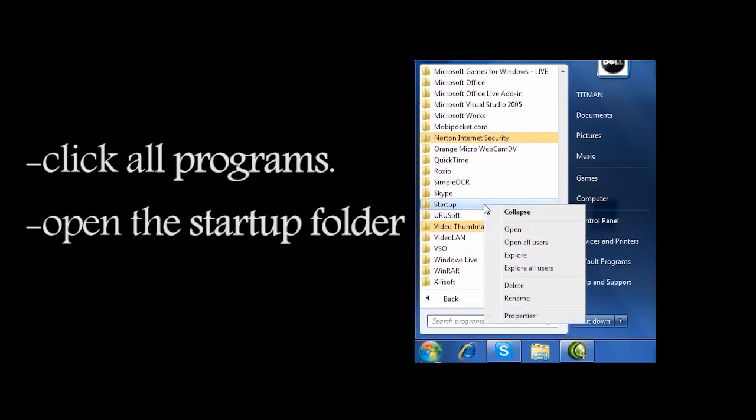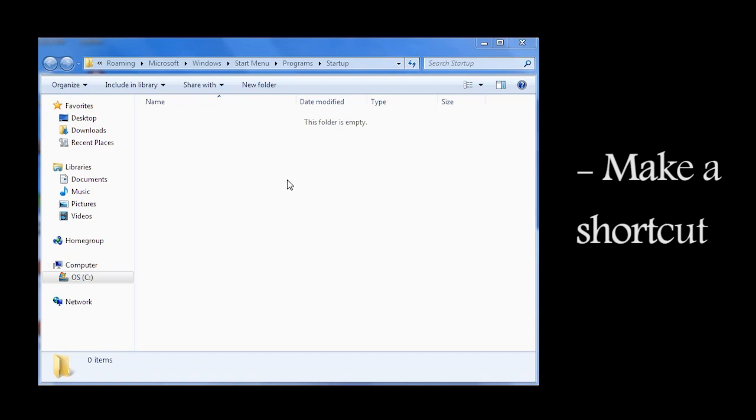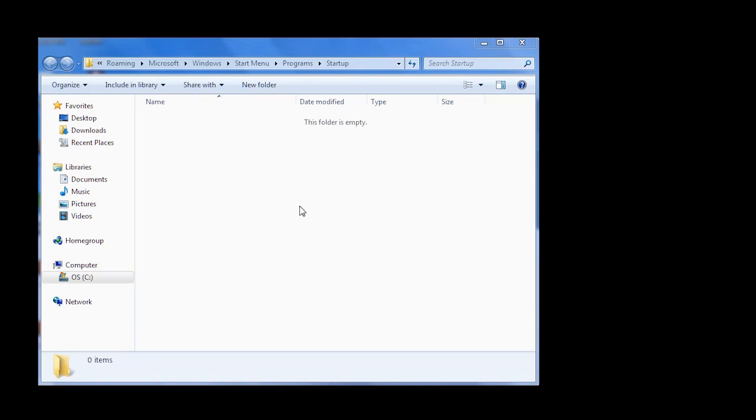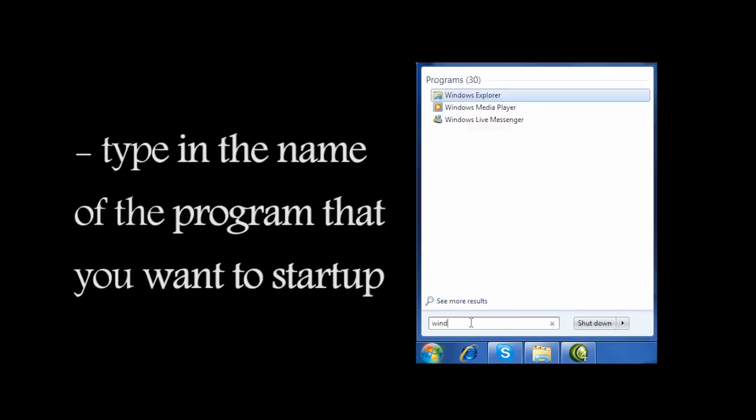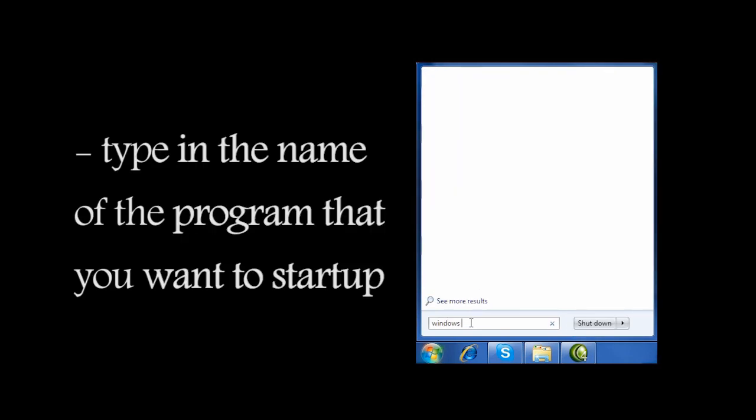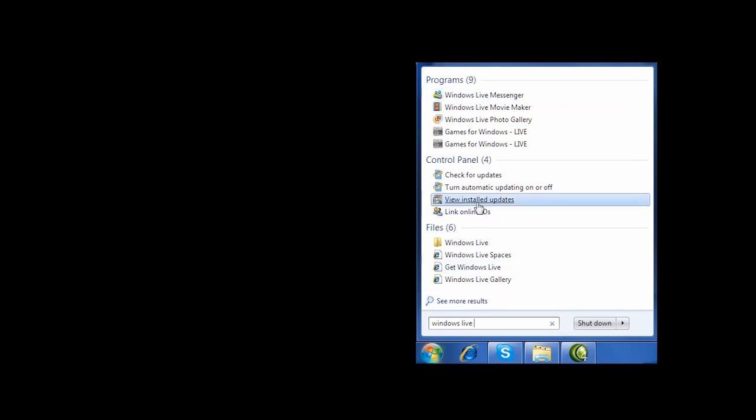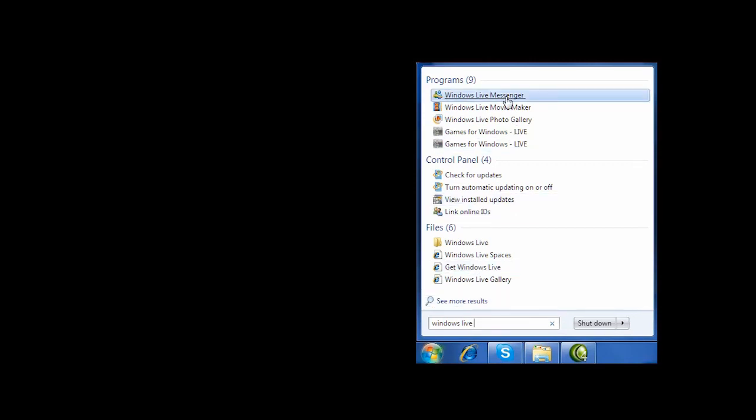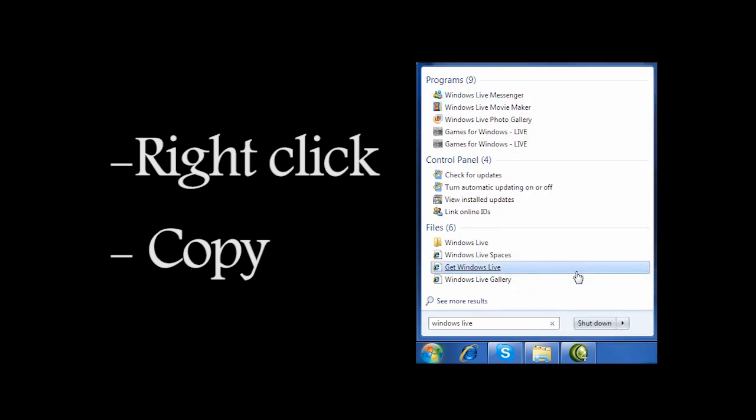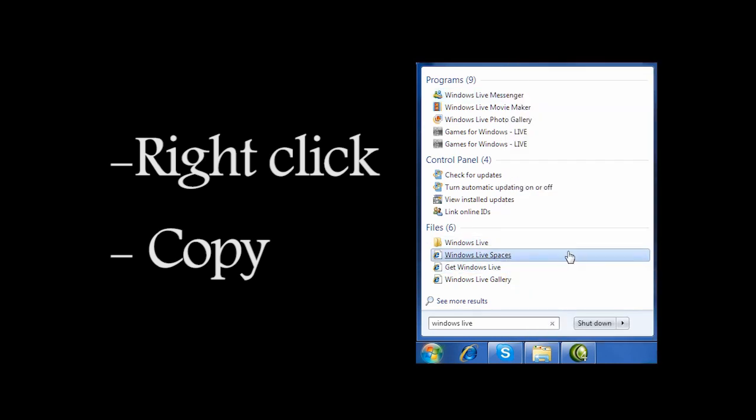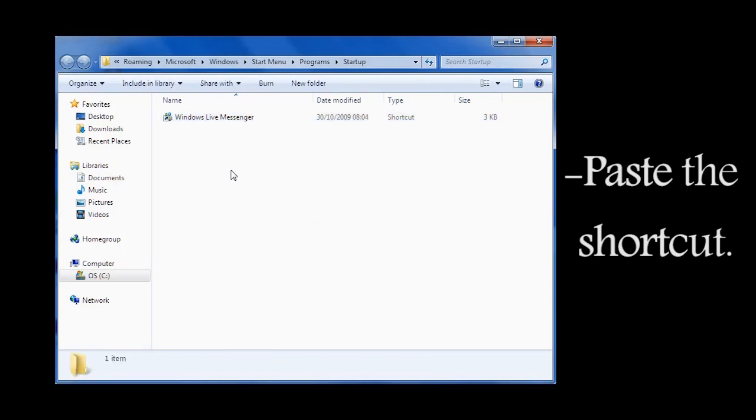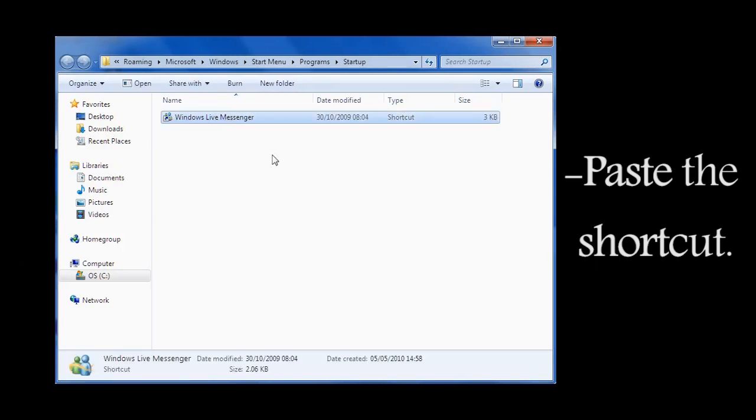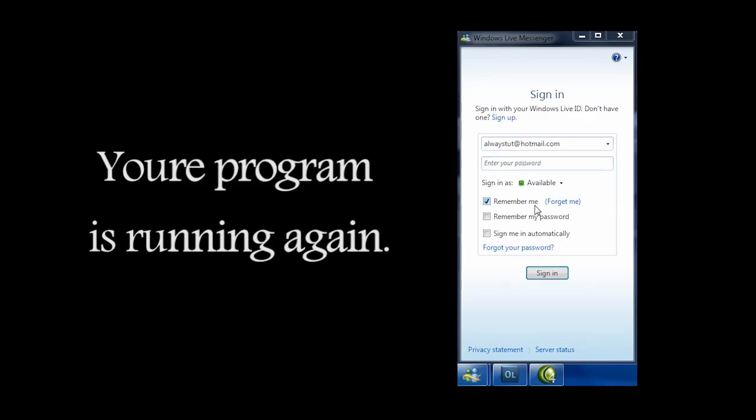When it opens the window, we need to make a shortcut for the program we need to open when we restart our computer. So go to Start and search for—we're going to use Windows Live Messenger—then go to Windows Live, right-click and copy, go back to the folder, paste in your shortcut, reset your computer, and there you go, the computer is up and going again.